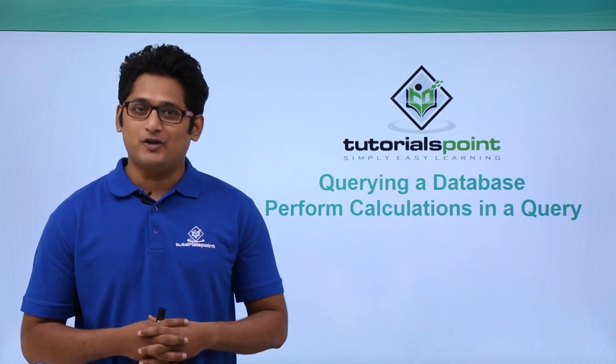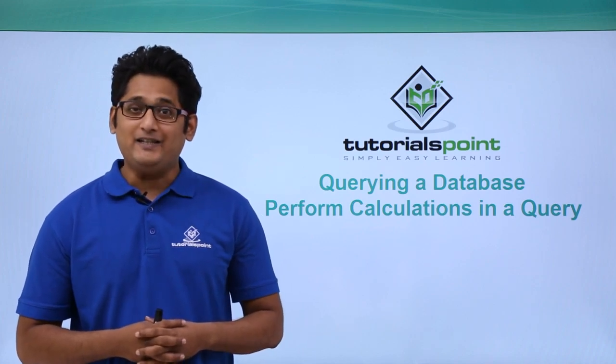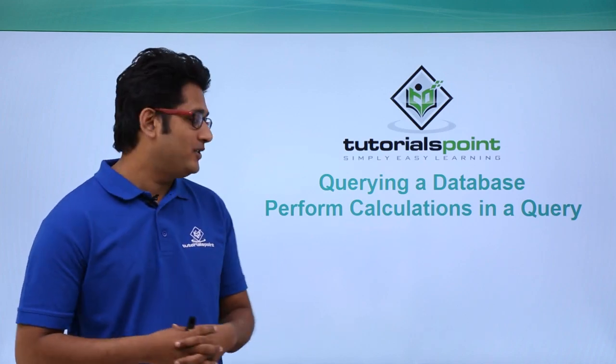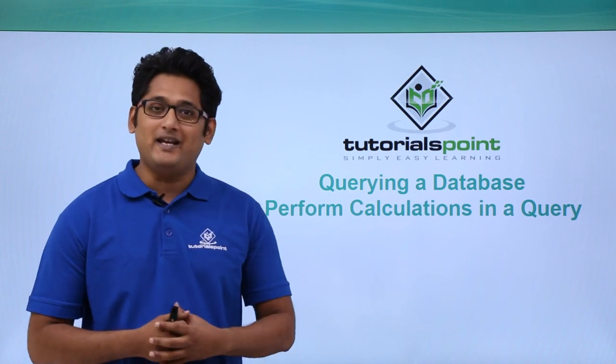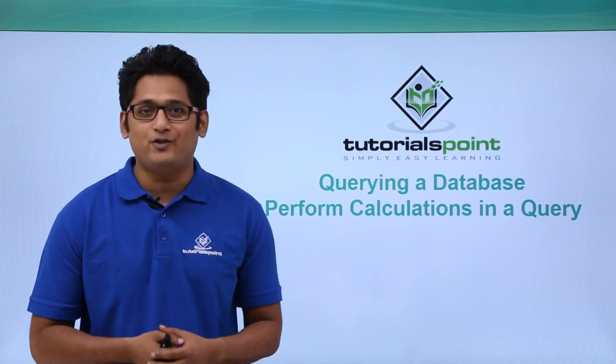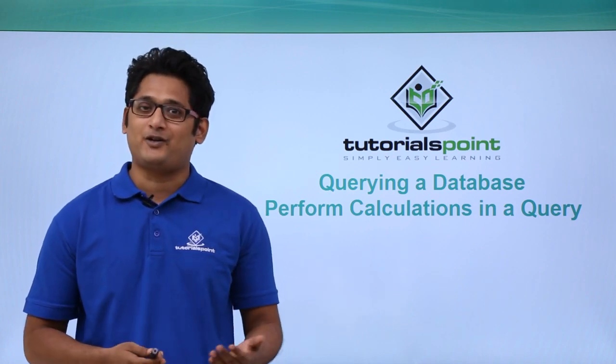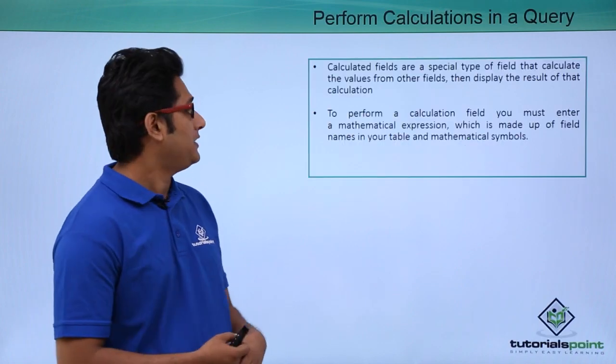Hello guys and welcome to TutorialsPoint. In this video we are going to learn how to perform calculation in a query in Microsoft Access 2016.